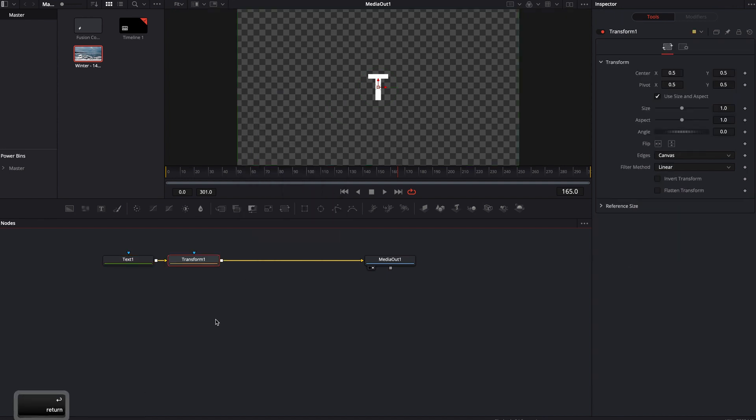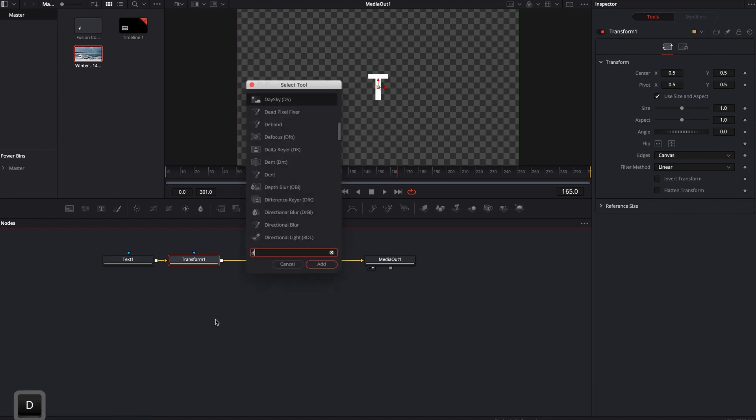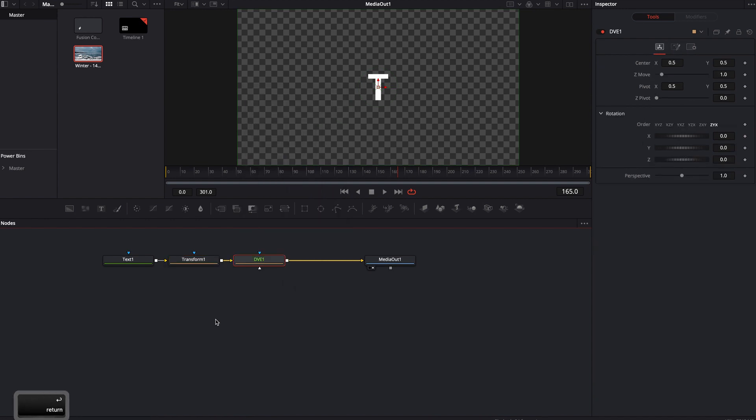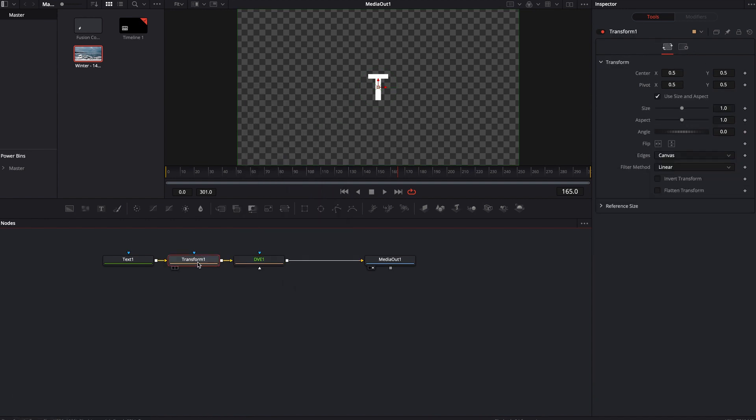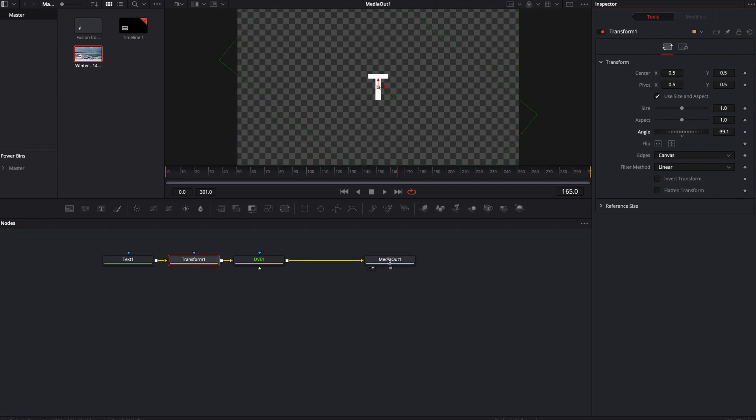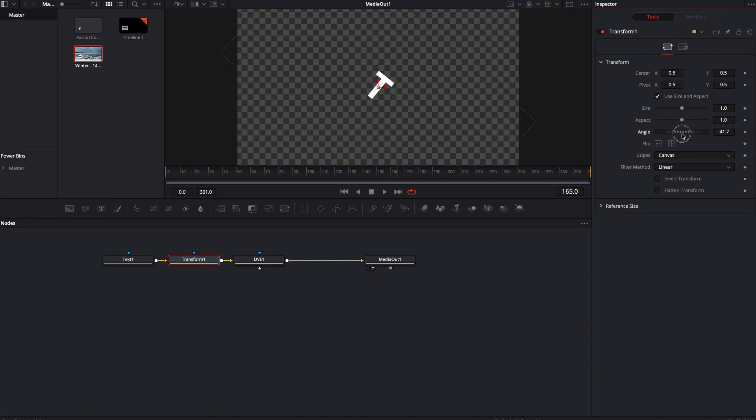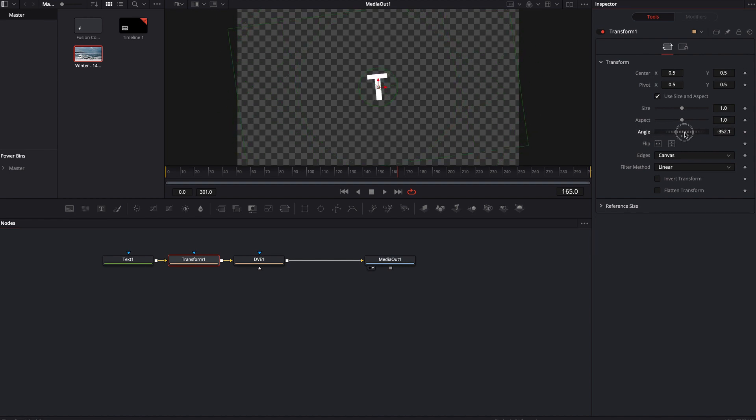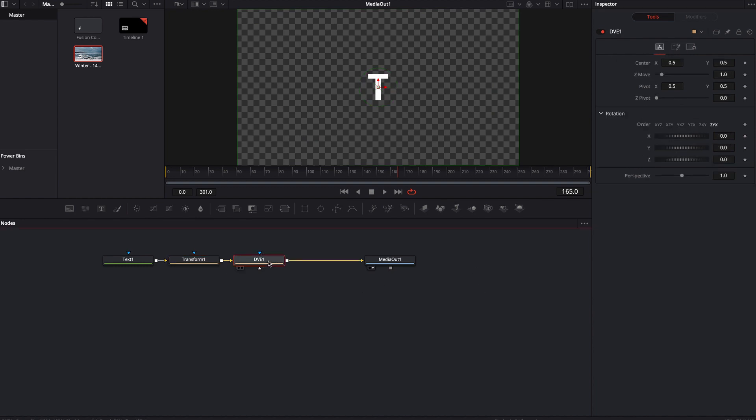So let's go ahead and bring in a text node and load this up. Let's just have one letter and plug this into the media out. I assume that you want to rotate it either in X, Y or Z space. So let's bring in two different nodes, a transform node and a DVE node. For the transform node, I can rotate this angle any way I want here. I can also flip it, but you can also rotate it this way.